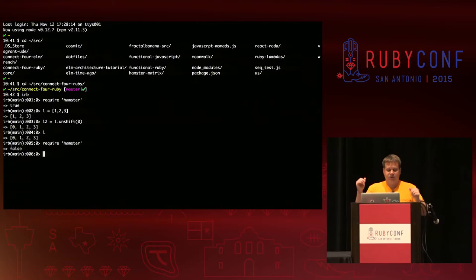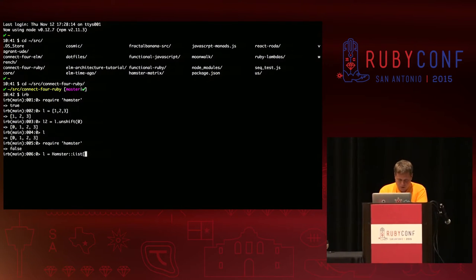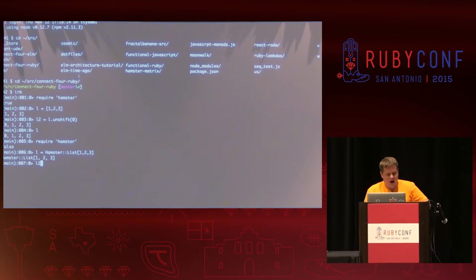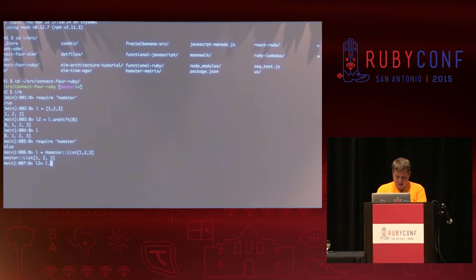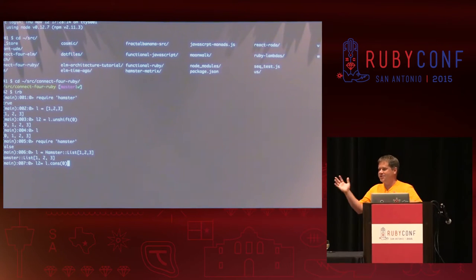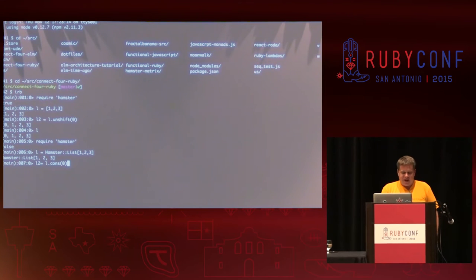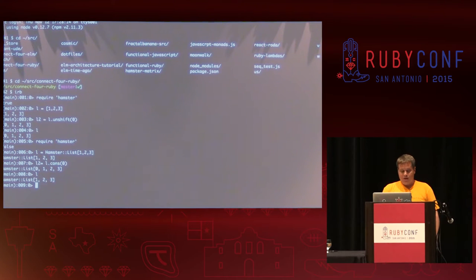Hamster is a little different. If I do L equals Hamster list one, two, three — and if I say L2 equals L dot cons — cons is structuring something onto the front, it's tradition for functional programming dating back 40 years — I cons something onto the front, I get zero, one, two, three. But what is L now? L is still one, two, three. That's the difference between a normal array and a Hamster list: when I edit a Hamster list, anything with a reference to the original stays the same. It remains unchanged. That's why it's immutable.